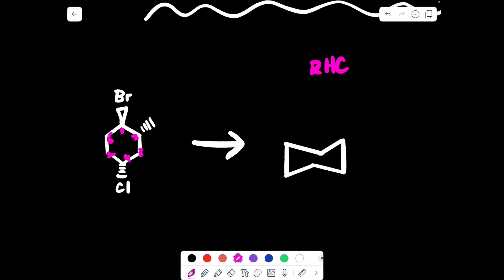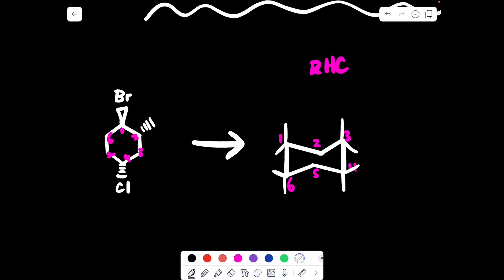Starting at this corner — once again it is arbitrary, this is just how I like to do it — I'm going to start counting one here: one, two, three, four, five, six on the chair. Then I will draw ups and downs on numbers one, three, four, and six. On one and three you draw up, up, and then on four and six you draw down, down. Then you must draw your equatorial bonds: down, down, then up, up — so you see it's opposite.